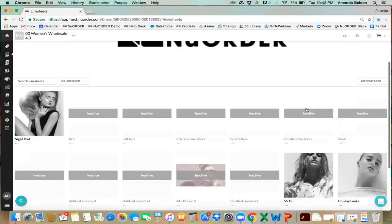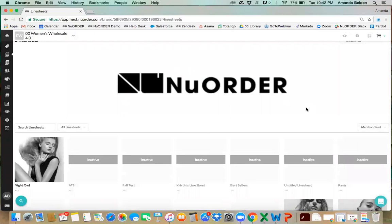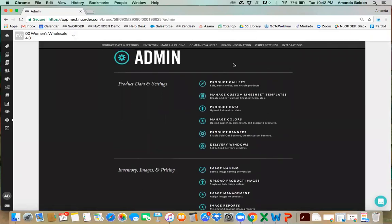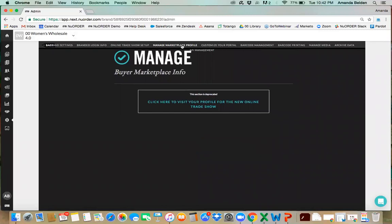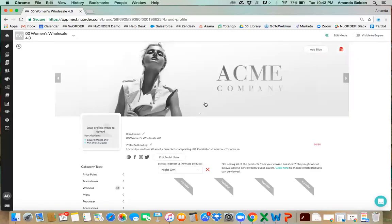The last thing we're going to go over is our online trade show. This is a great new feature — it's a way for buyers on New Order to contact you by viewing a guest view of your portal. We'll go back into admin, then brand information, and manage our marketplace profile. For those who haven't created it, click 'click here to create.' For those who have already created it, click the link and your profile will already be there.